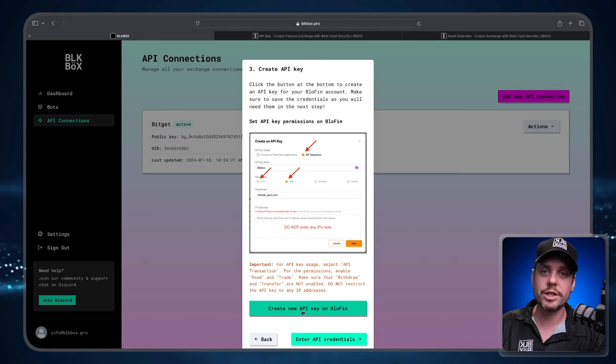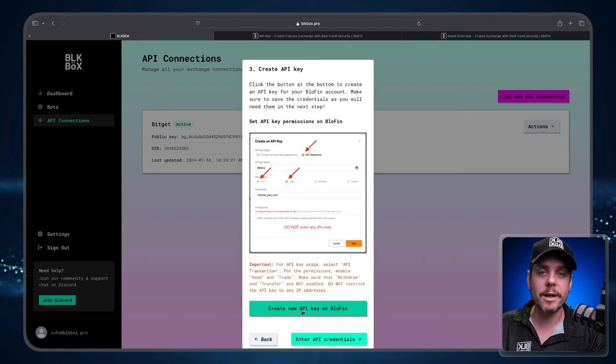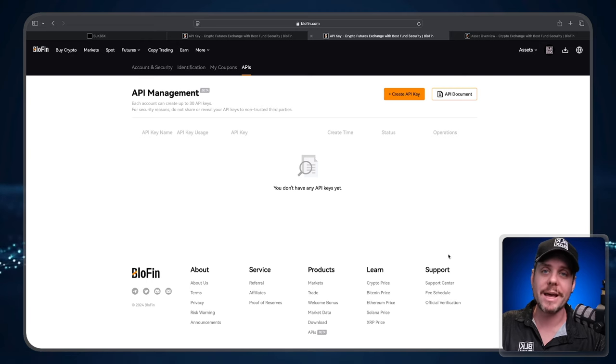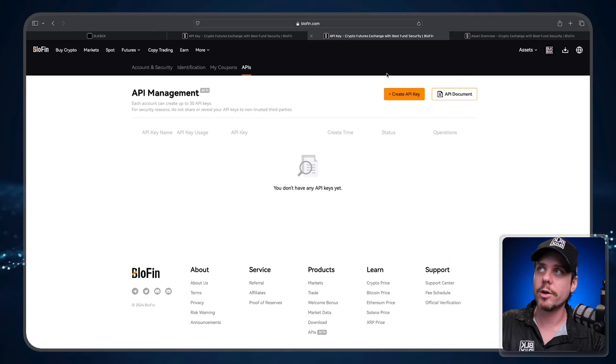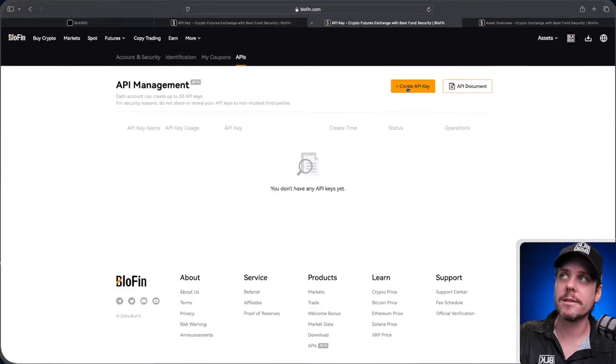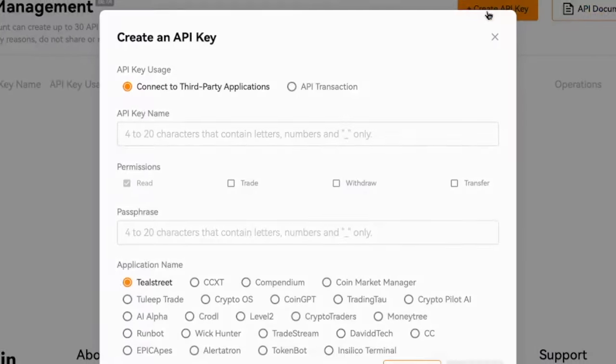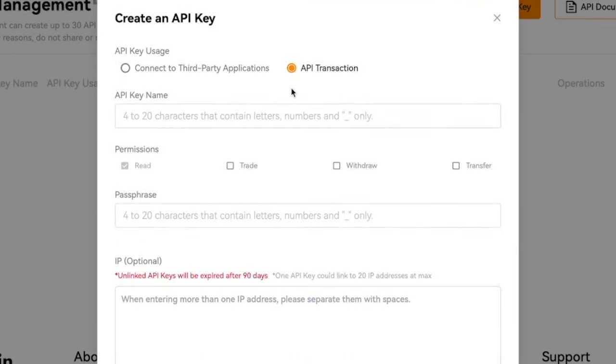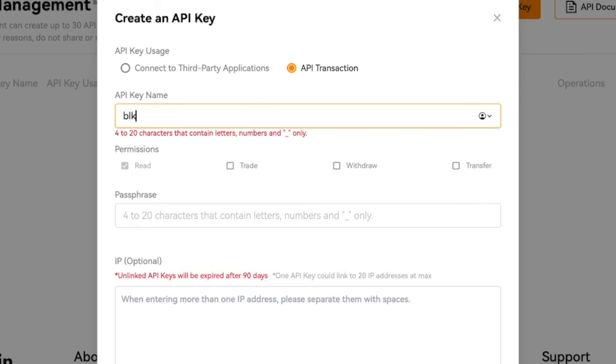Now we're going to click Create New API Key on Blowfin to head over to the Blowfin exchange and create our API. Once we're on the API management page we're going to click the button that says Create API. We're going to change the API to API Transaction.